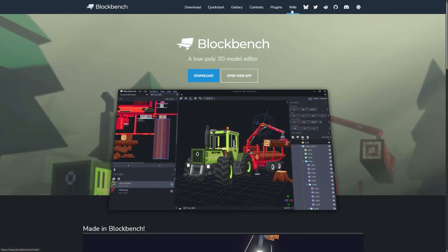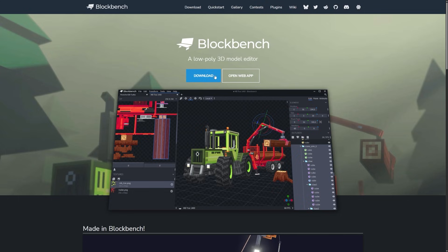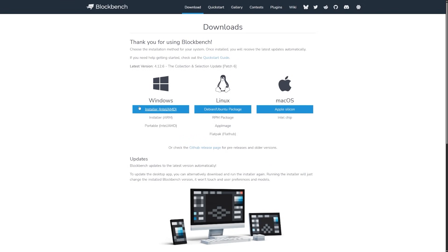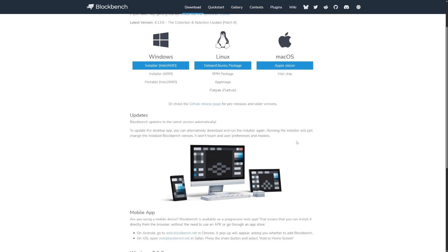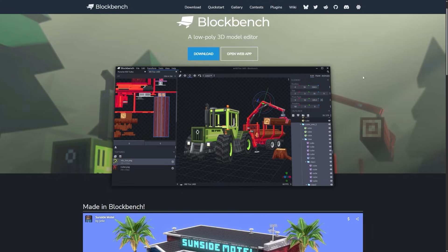Right in front of you is the website of the Blockbench program itself. Here you can see examples of works made with this program as well as the wiki for Blockbench, but we'll talk about that in a separate lesson. What's important for us right now is the download button. The program installs quickly and updates automatically as you use it, so we'll always have the latest version. You can also use this program without installing it, right in your browser.